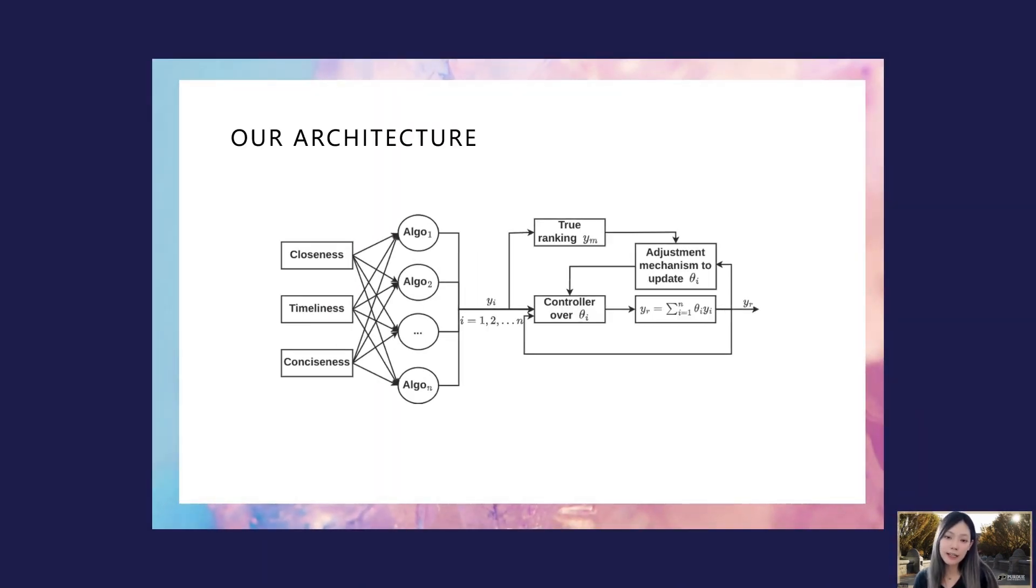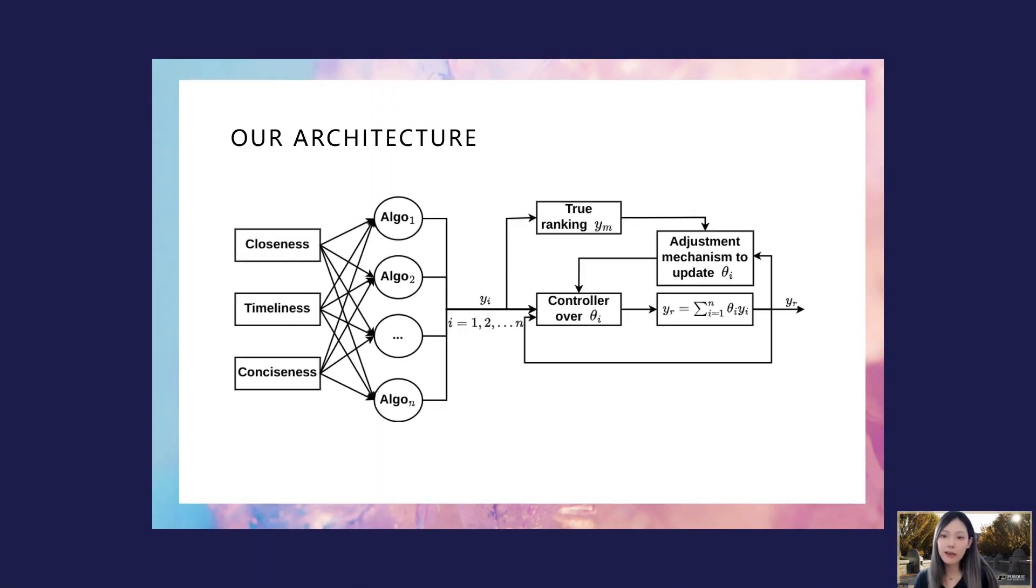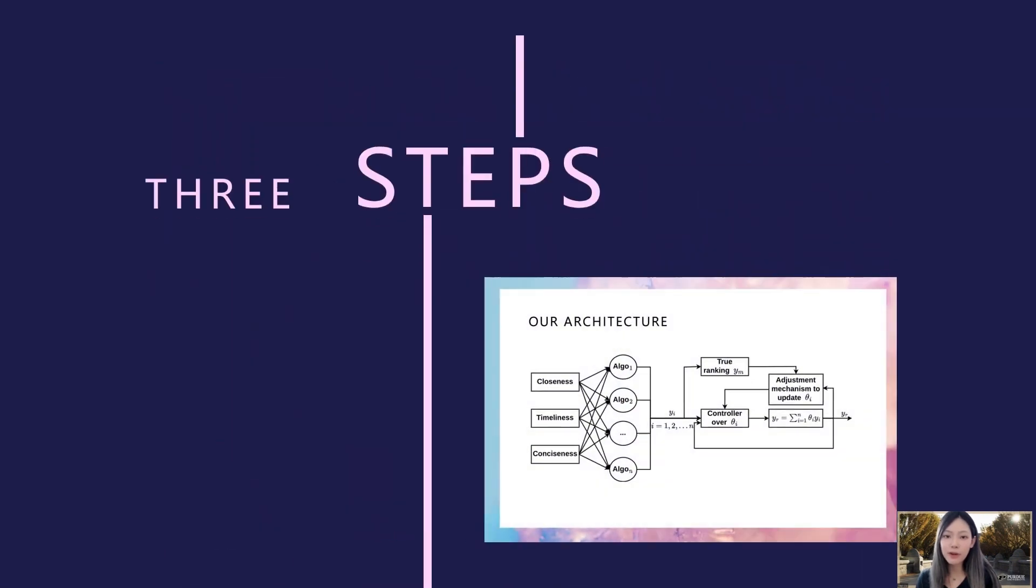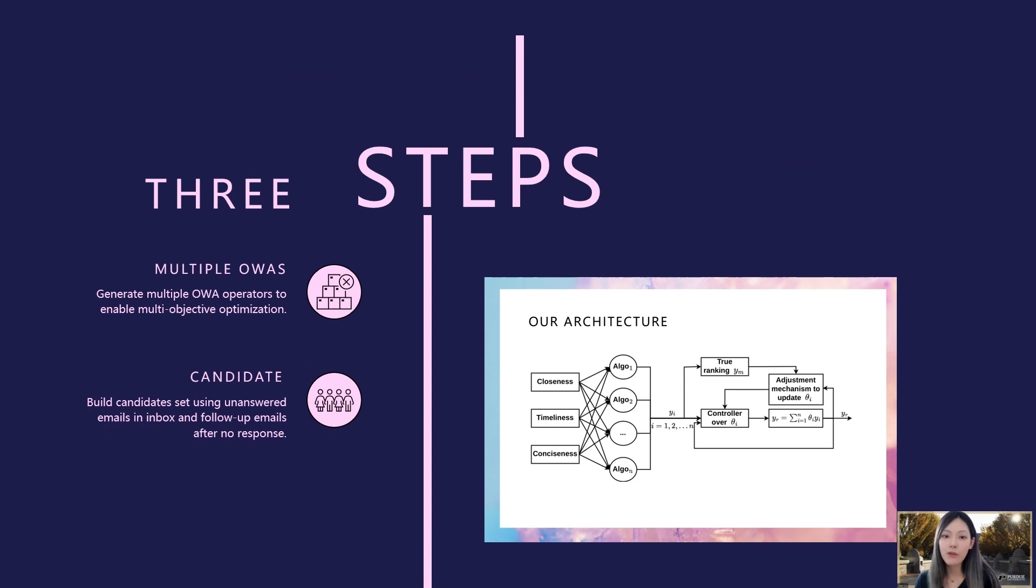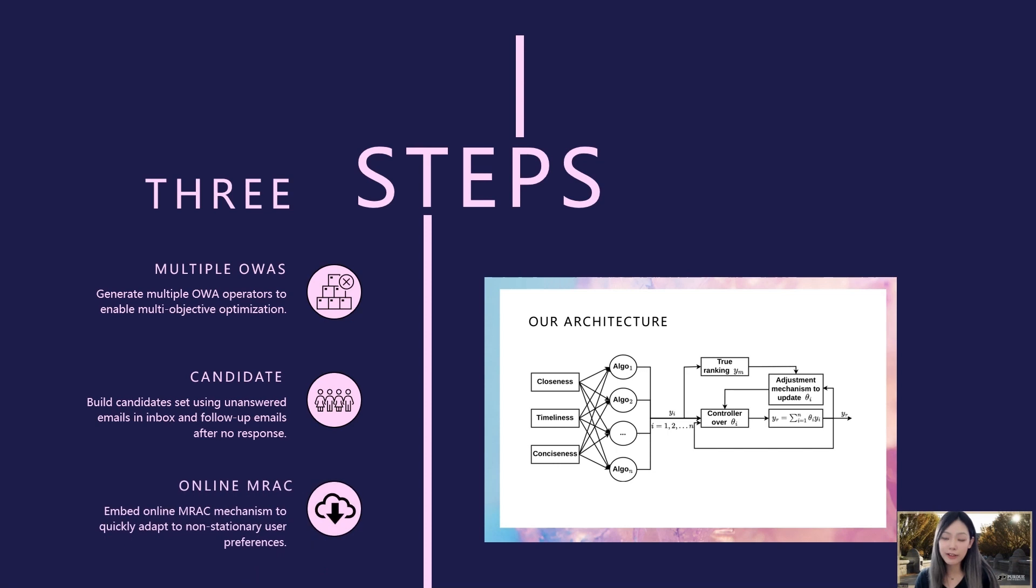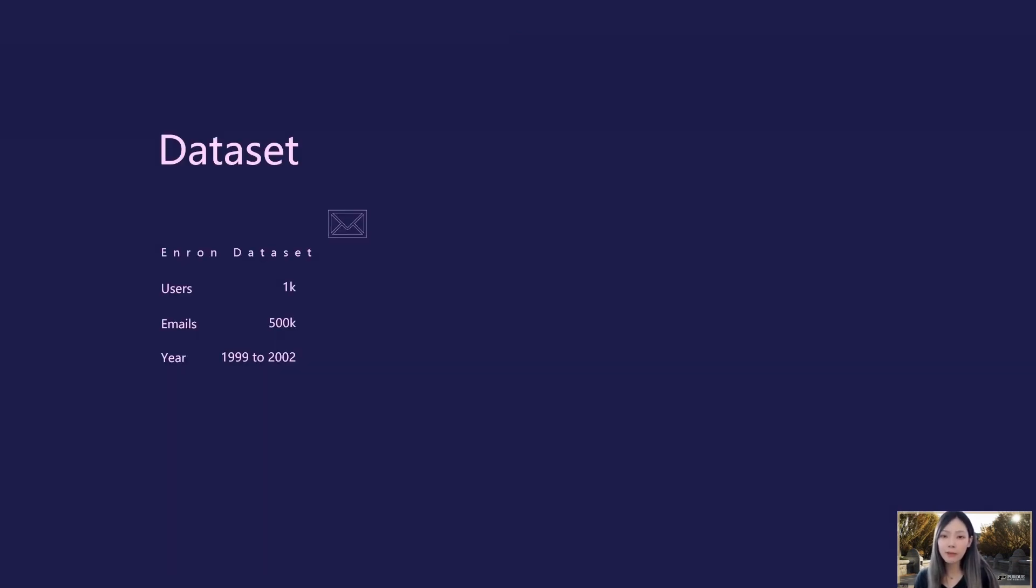Based on the intuition above, we get score vectors using multiple ordered-weight aggregators, which facilitate multi-objective optimization with three criteria. Then, we apply model reference adaptive control over the vectors on candidate set built from historical data.